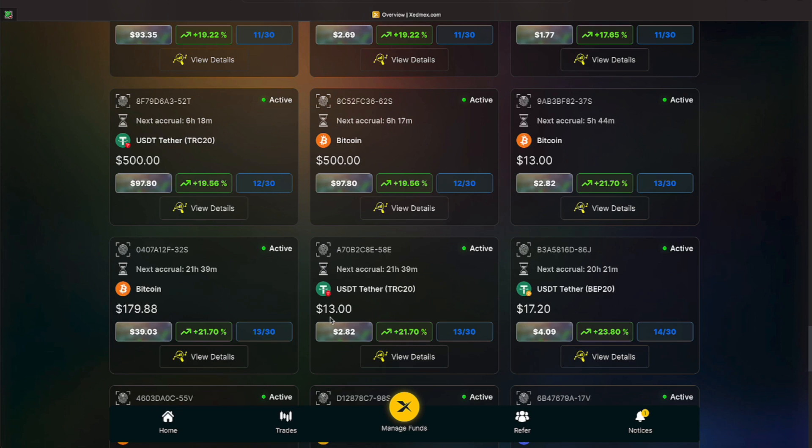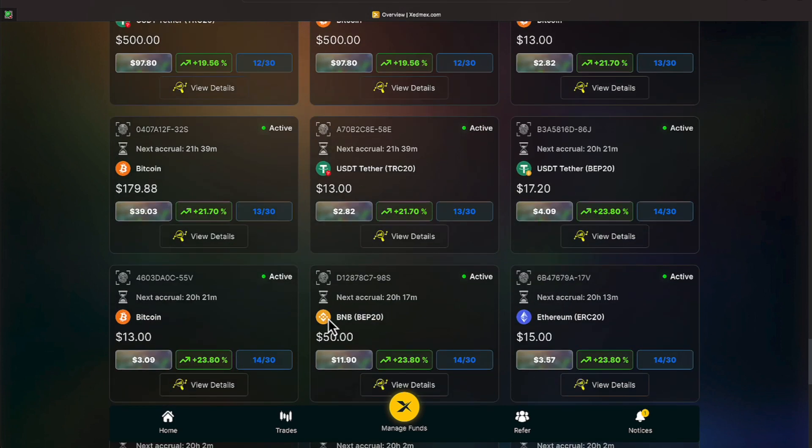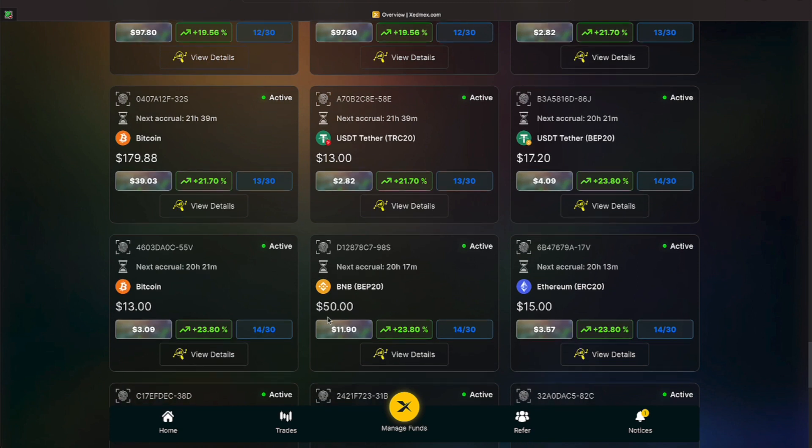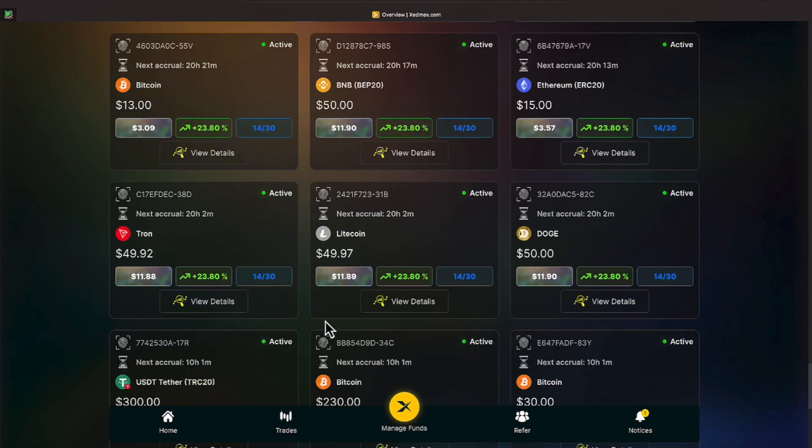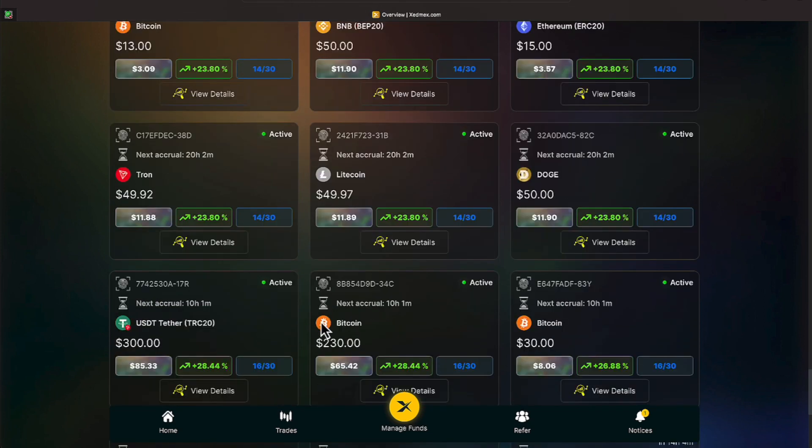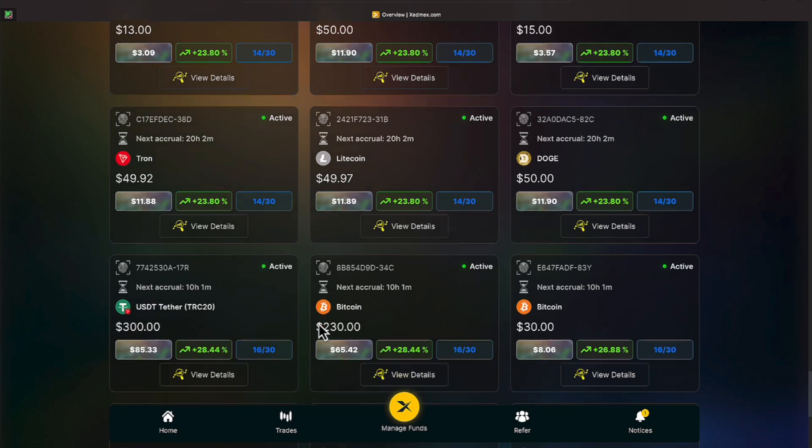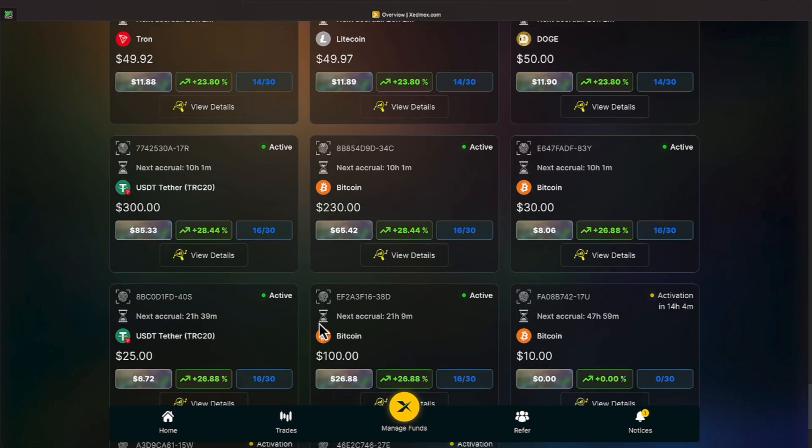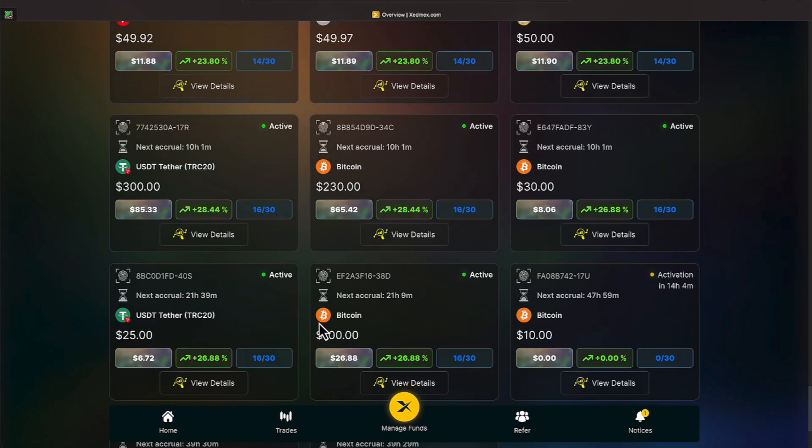We have made $38.44, $10.61, $93.33, $3.69, and a dollar 77. We now go to two stakes which are 12 days. We staked $1,000 in two $500 increments. They have made $97.80 and we have 19.56%. We have a few stakes of 13 days, they have made 21.7%. We stake $13, $179, and $13. We made $2.82, $39.03, and $2.82. On fourteen days of staking, we have made 23.8%. We stake $17.20, $13, $50, and $15. Those have made $4.09, $3.09, $11.90, and $3.57. We still have a few more 14-day stakes and we have three of those. One has made $11.88 off of $49.92. $49.97 has made $11.89, and $50 has made $11.90.